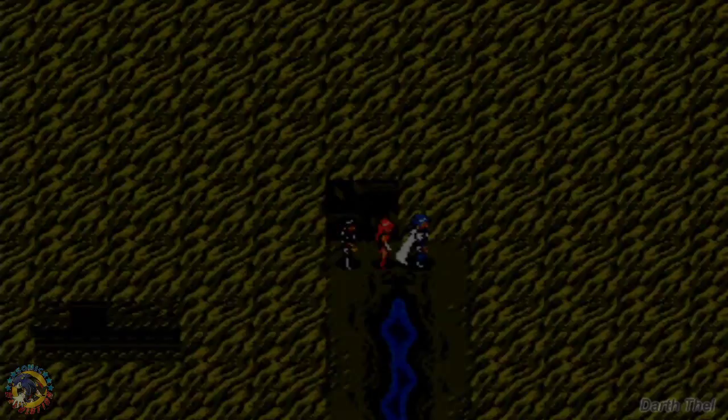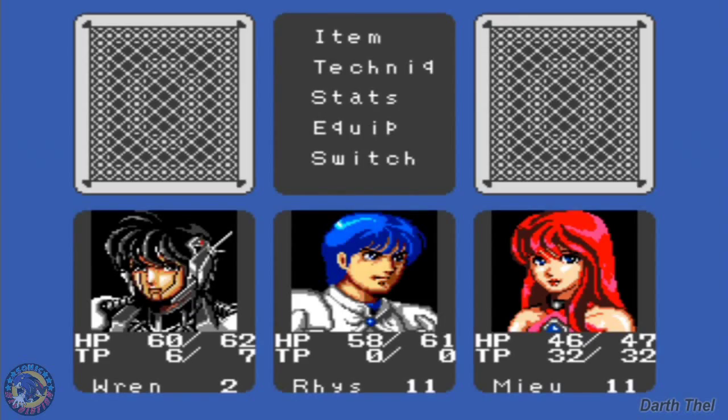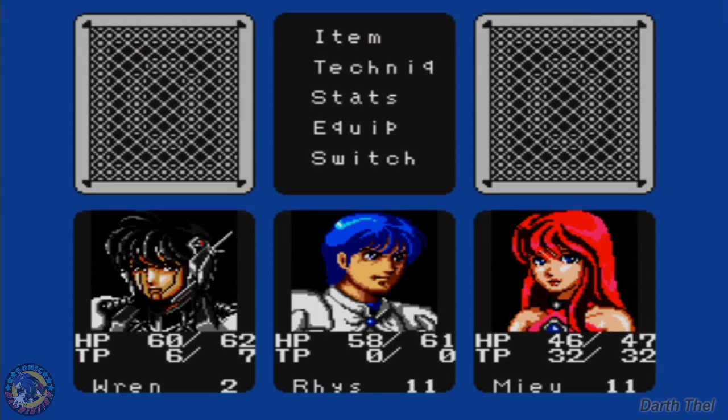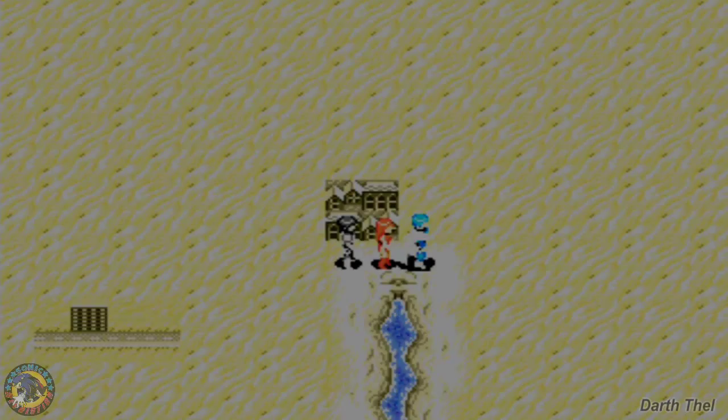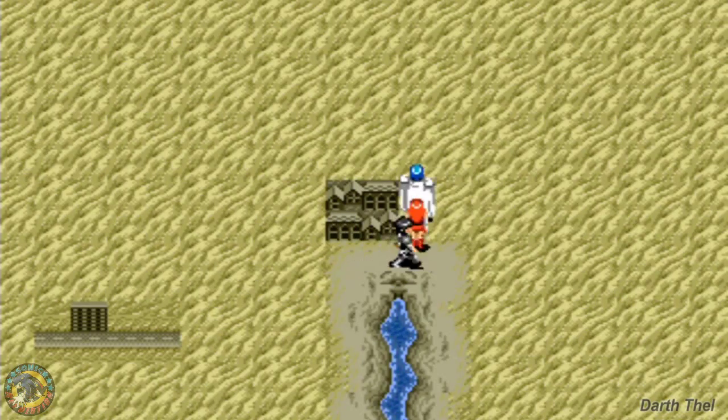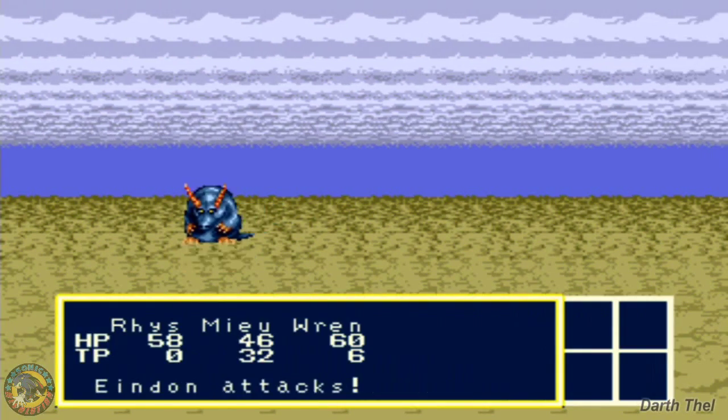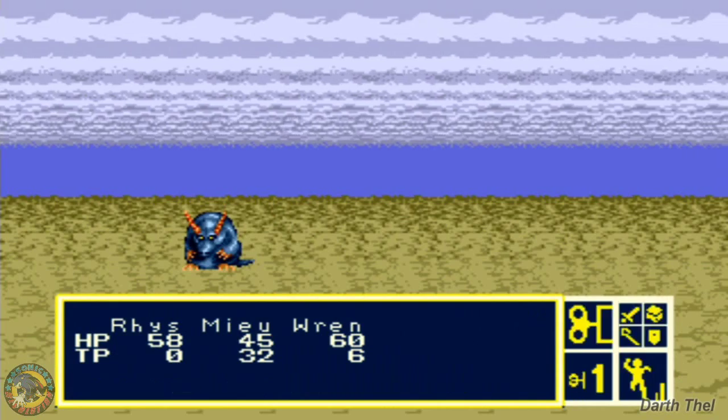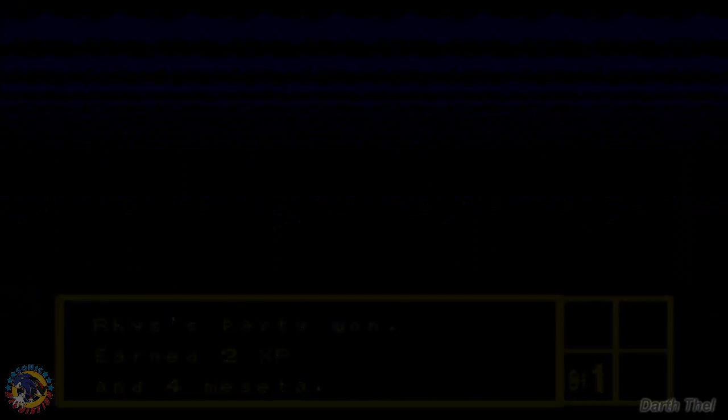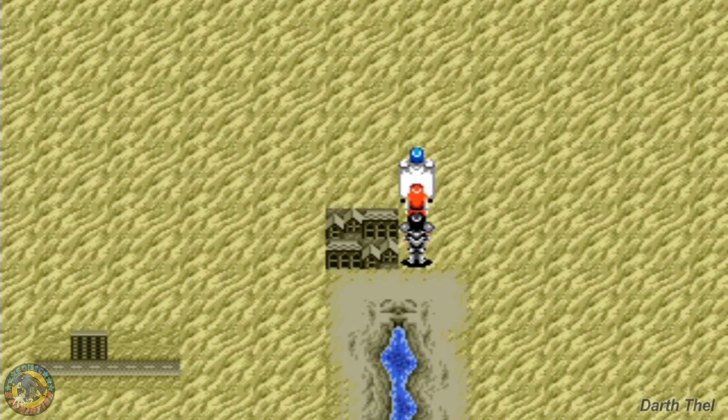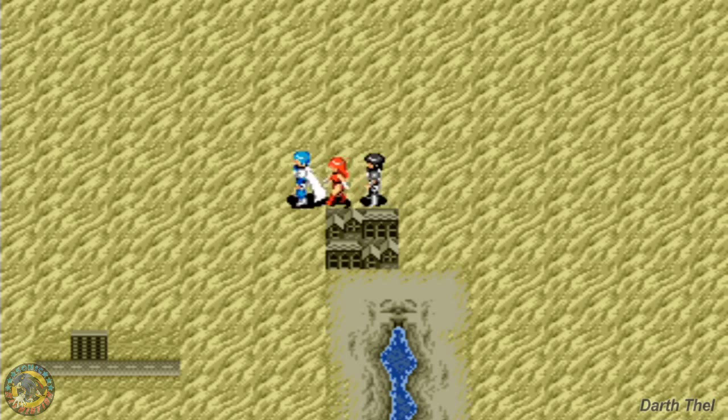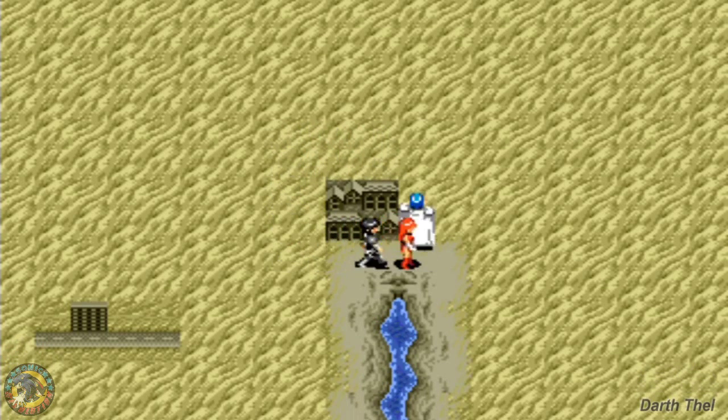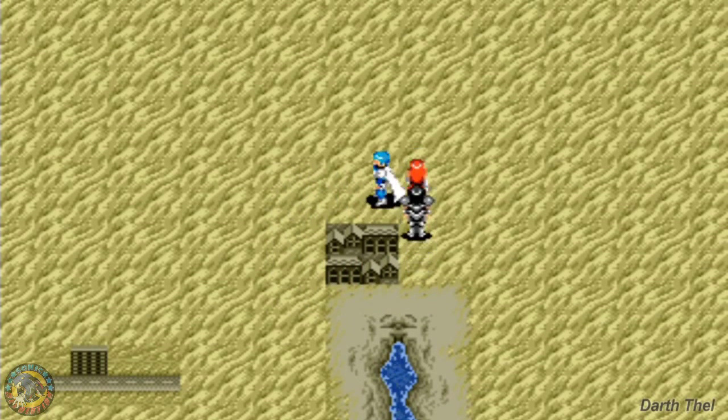How many antidotes do I have? Zero. Yeah, you should definitely buy some. A lot of these bio-monsters use poison.